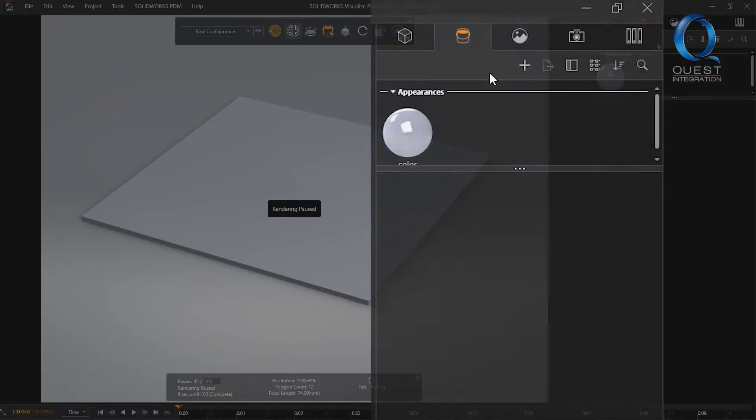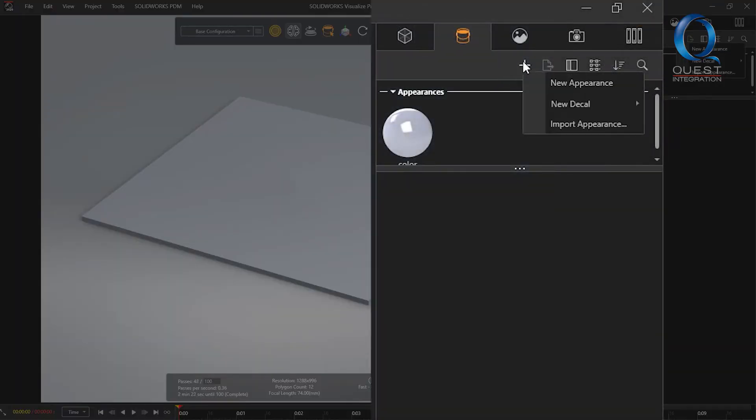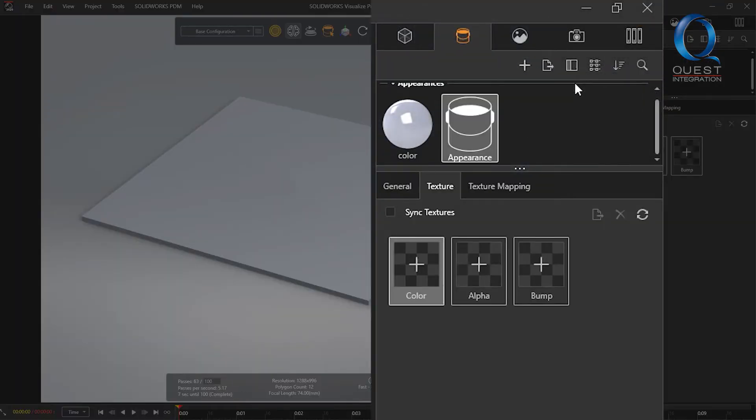To do so just click the plus sign in the appearances tab and select new appearance. This will add a generic empty appearance where you can create your own.